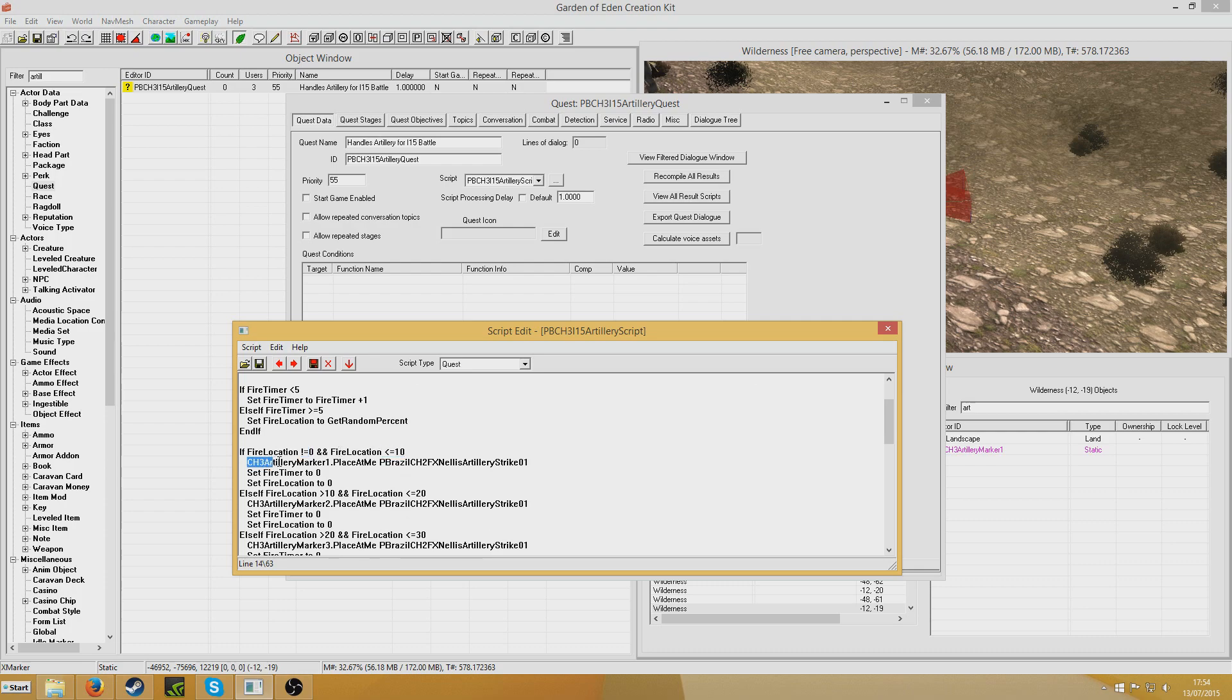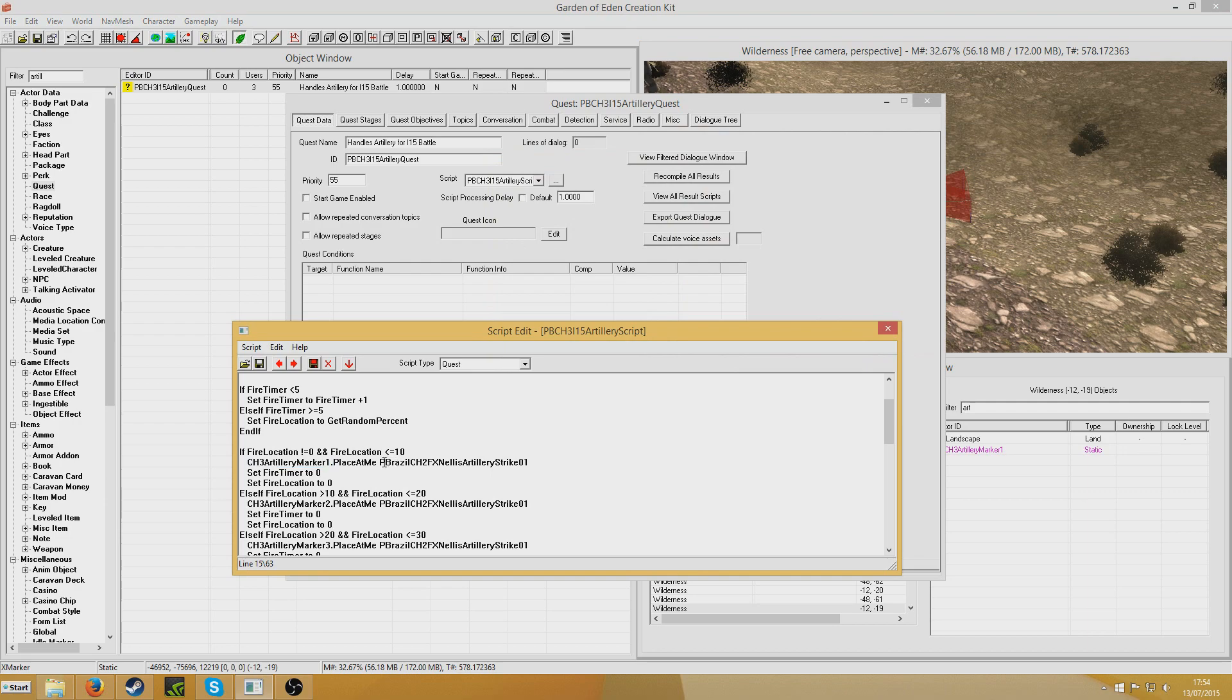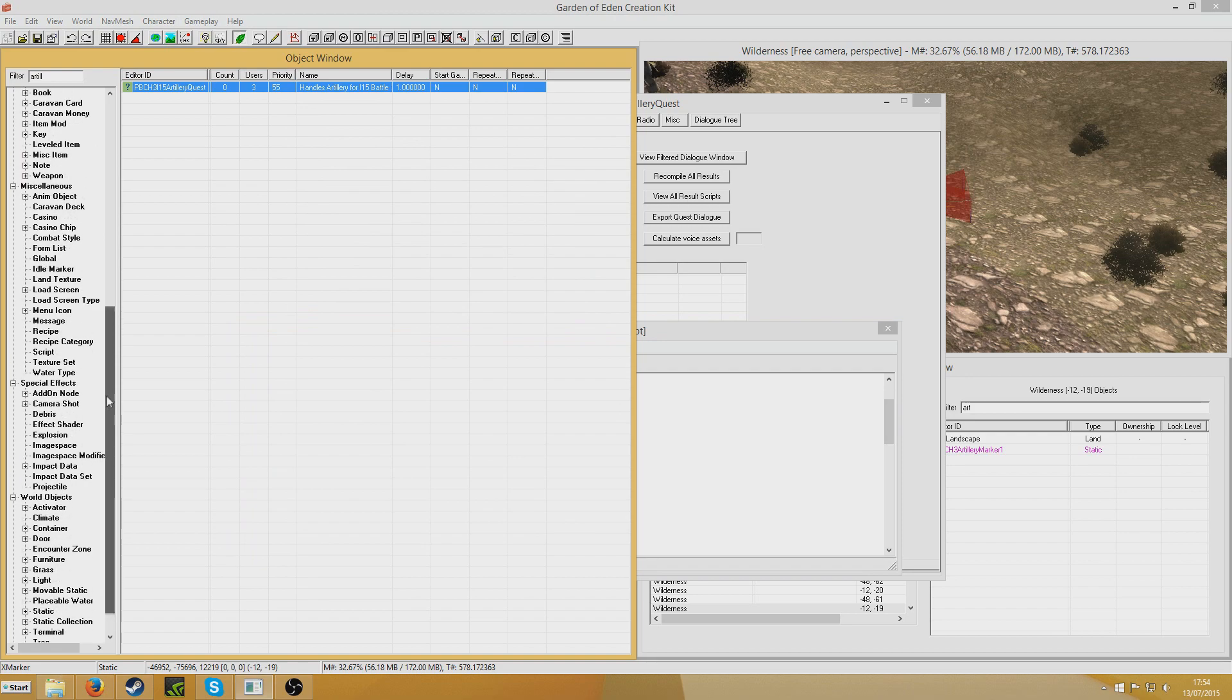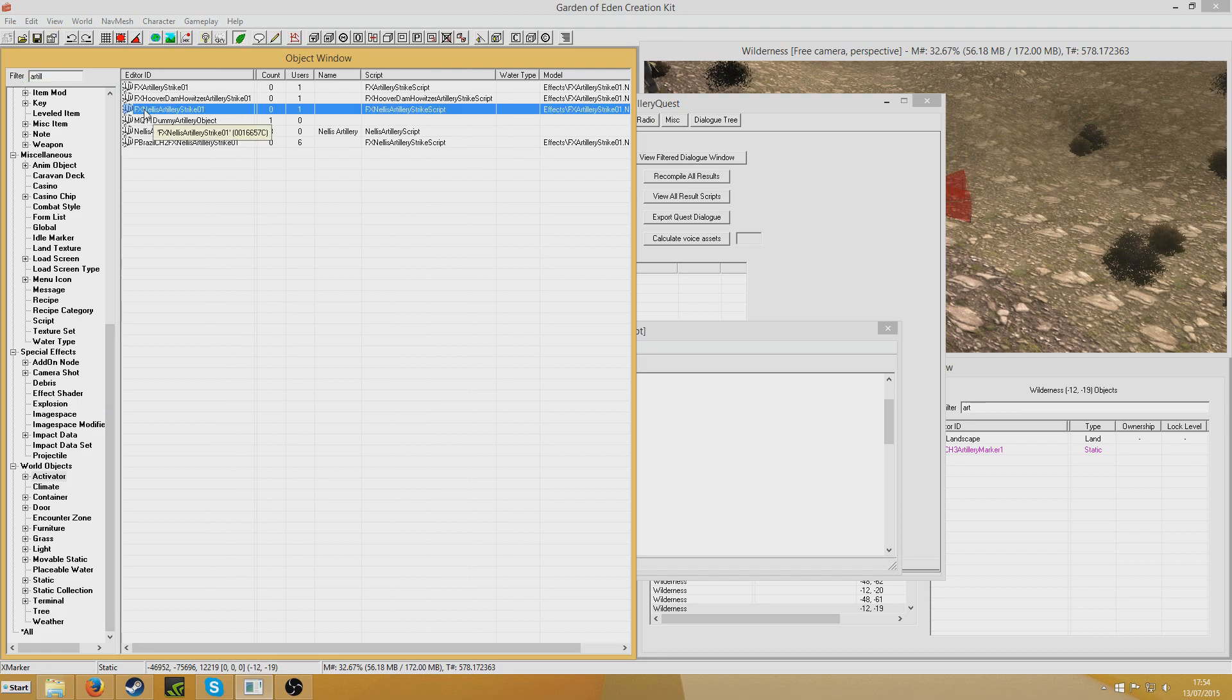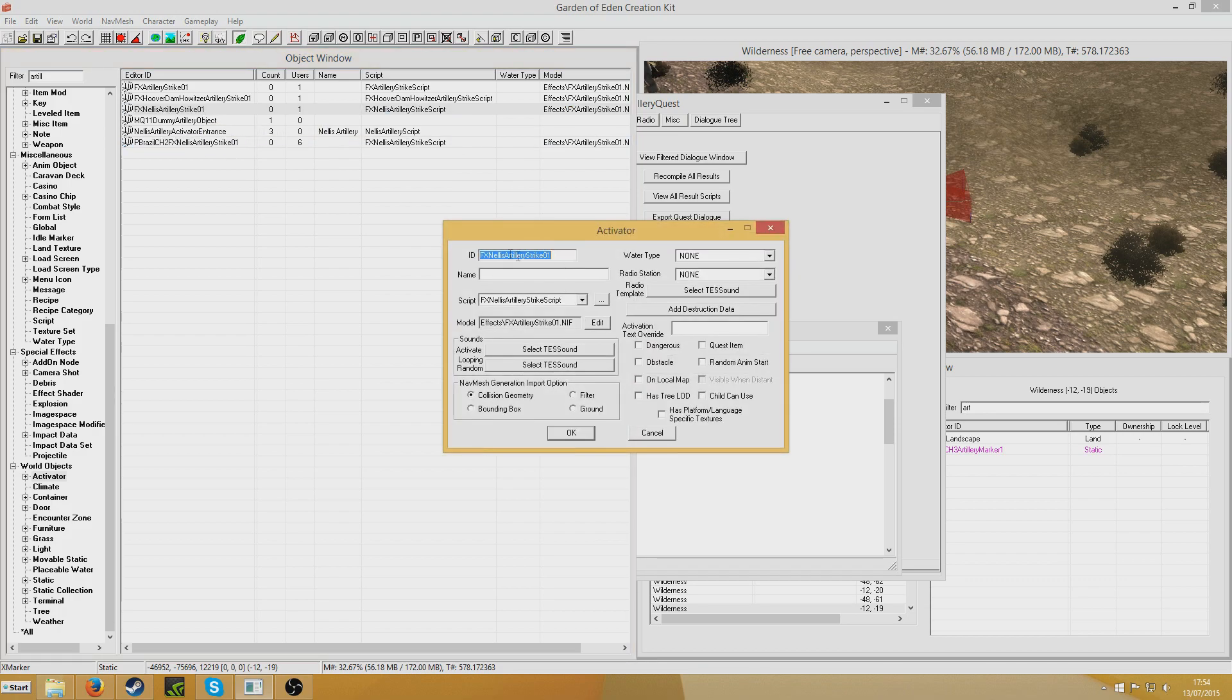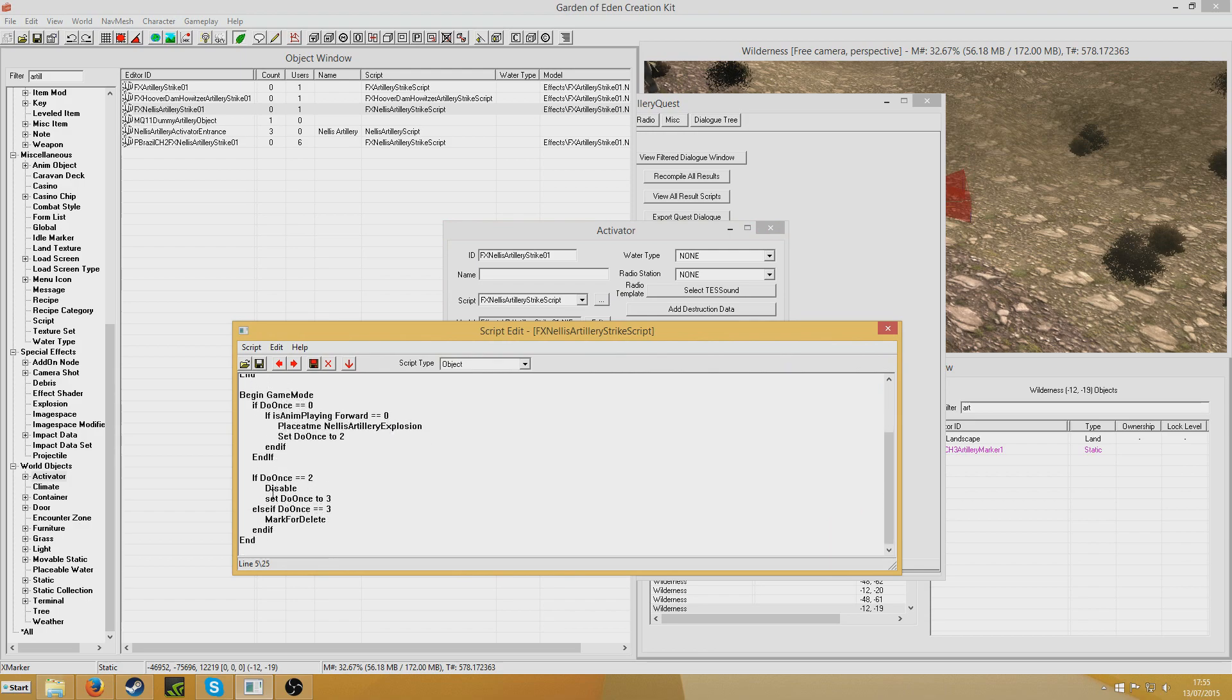This is the important part now. CH3 Artillery Marker 1, which is this right here, dot place at me, P-Brazil CH2 FX Nellis Artillery Striker 1. Now the reason it's got that stuck in front of it is because instead of creating your whole new one, go to the activators section. And you'll see here FX Nellis Artillery Striker 1. Someone before me had already created this one, so I just recycled it. But you could just dot place at me, FX Nellis Artillery Striker 1, and then the script that is already in the base game will do the rest.